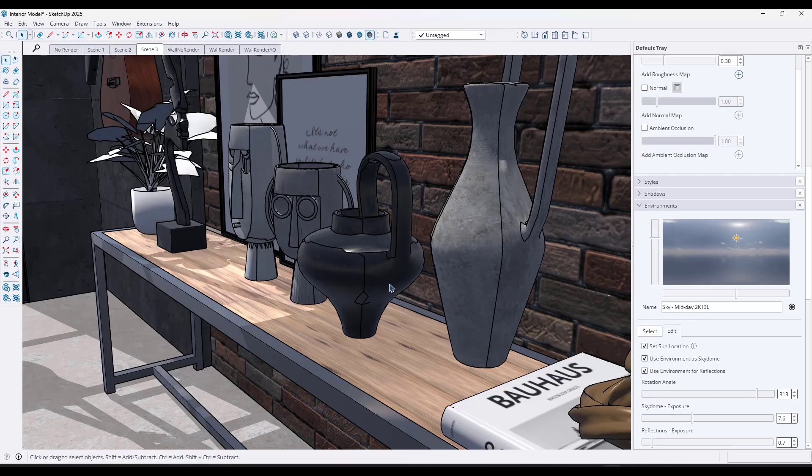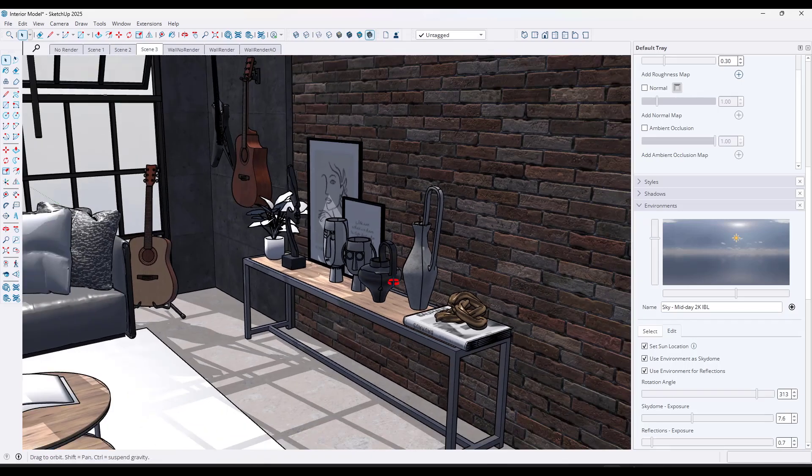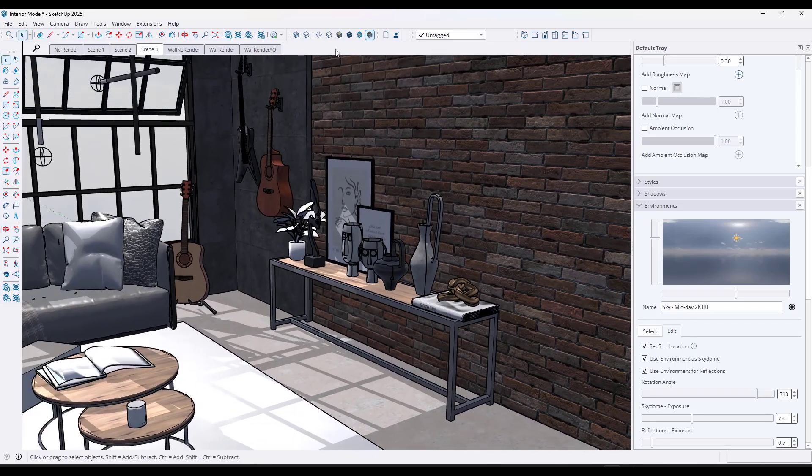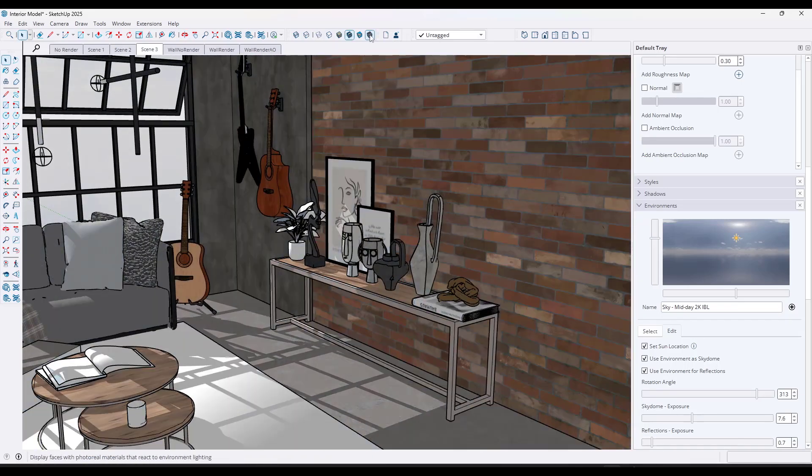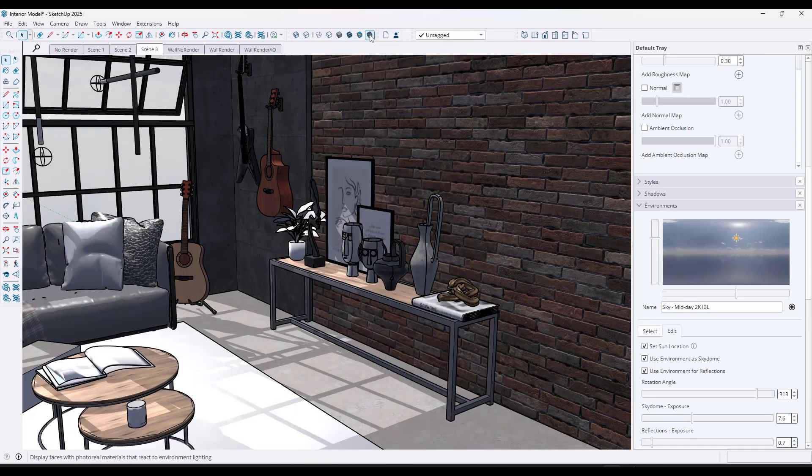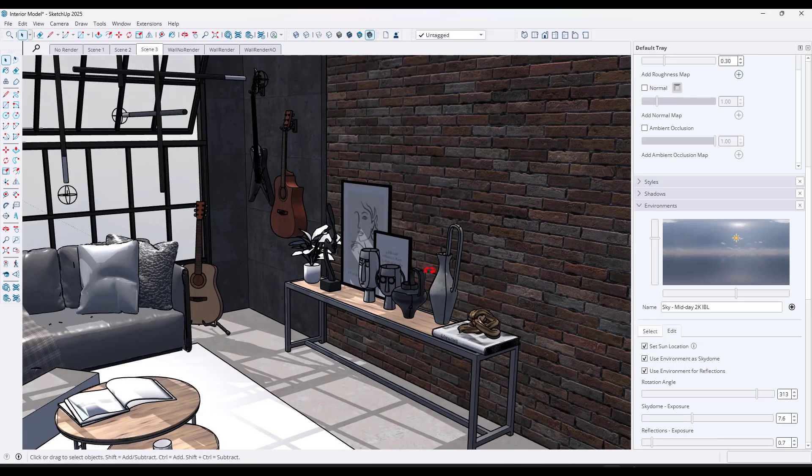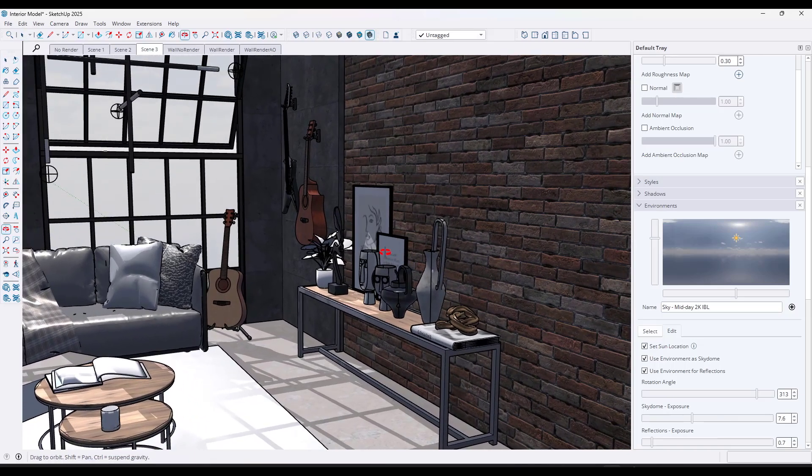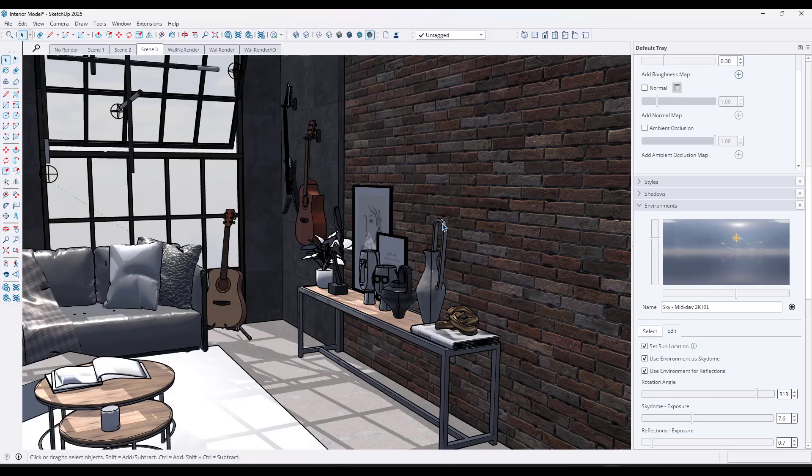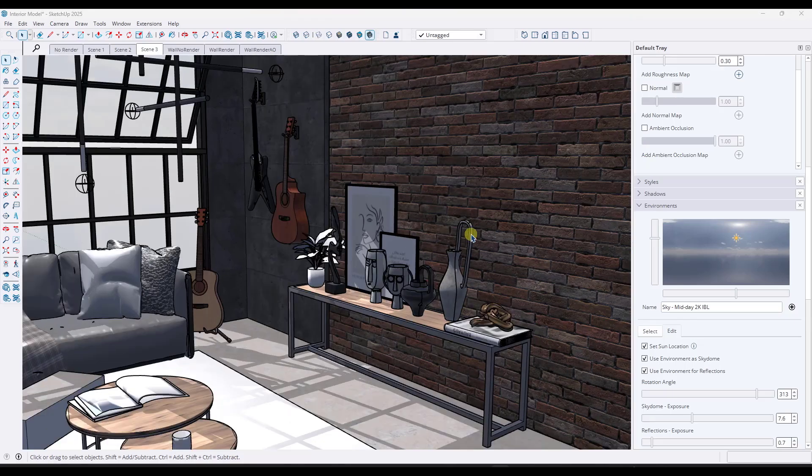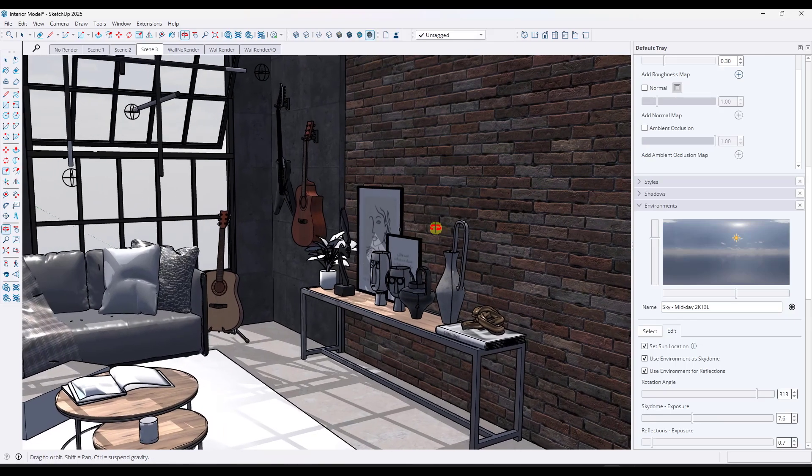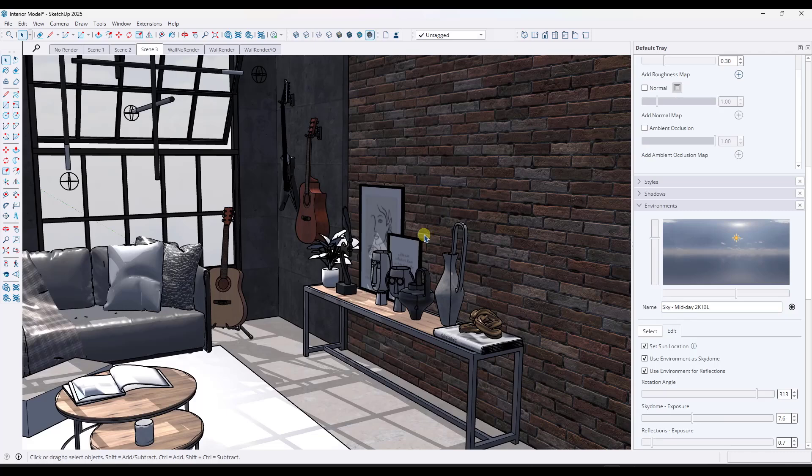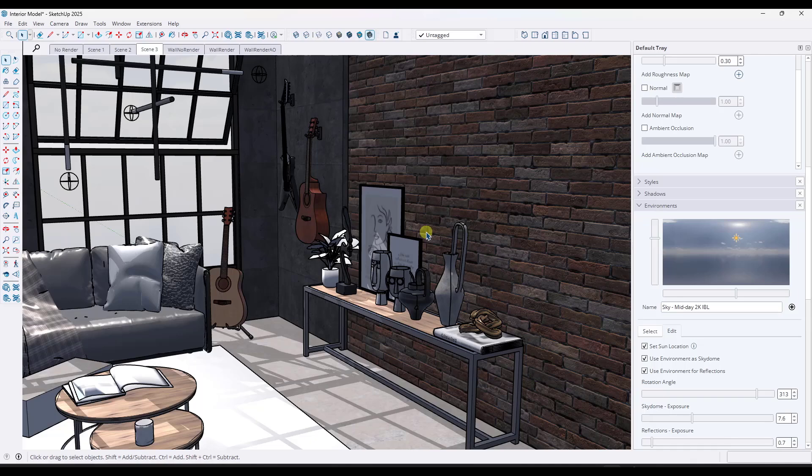It's actually really easy to forget, unless you toggle between the shaded mode and the rendered mode, how much additional detail you're getting with these environments. And that represents a significant step forward in the way that renderings and models can look inside of SketchUp. Now, here's where things get tricky. While SketchUp's PBR engine is a massive step forward, it still has some serious limitations that might make you think twice before ditching your dedicated rendering software.